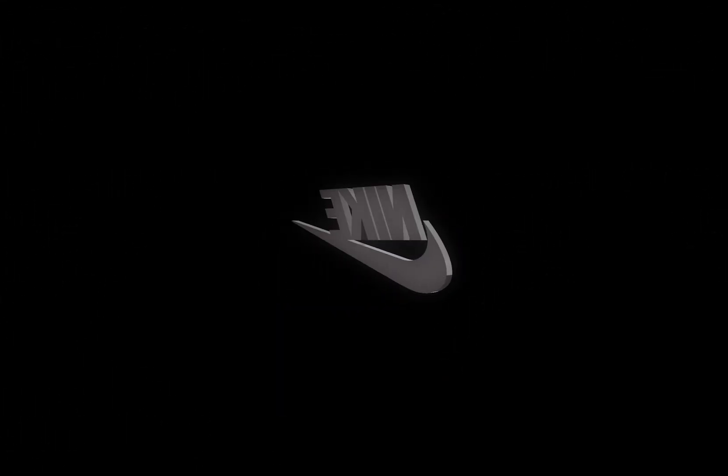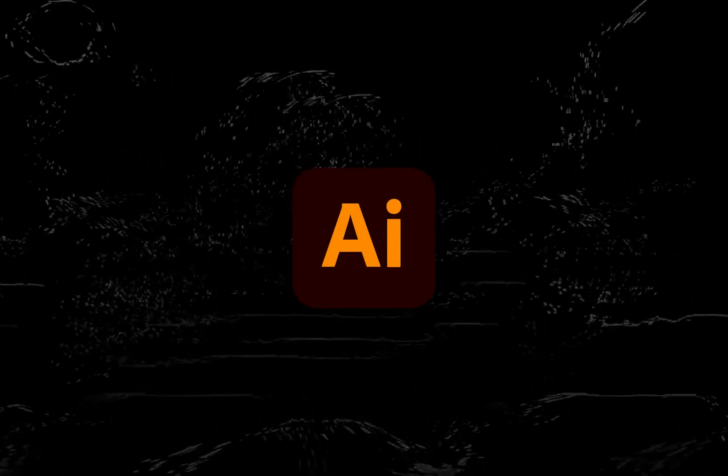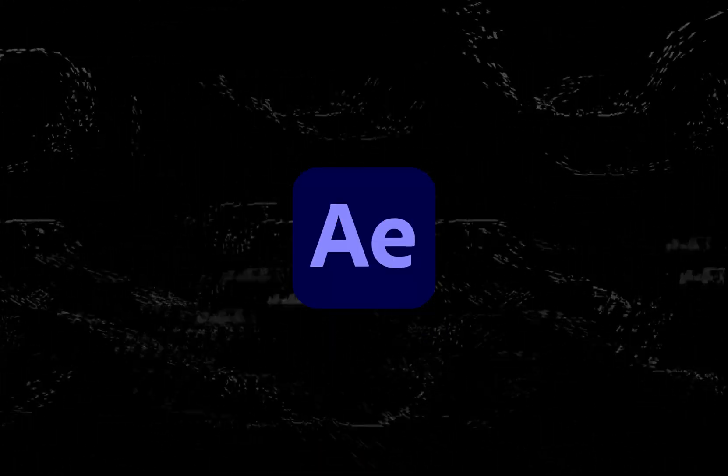What's going on guys, I have another video for you and in this one I will show you how to make this 3D logo animation. For that we'll need Adobe Illustrator and After Effects. And without further ado, let's jump straight into the video.